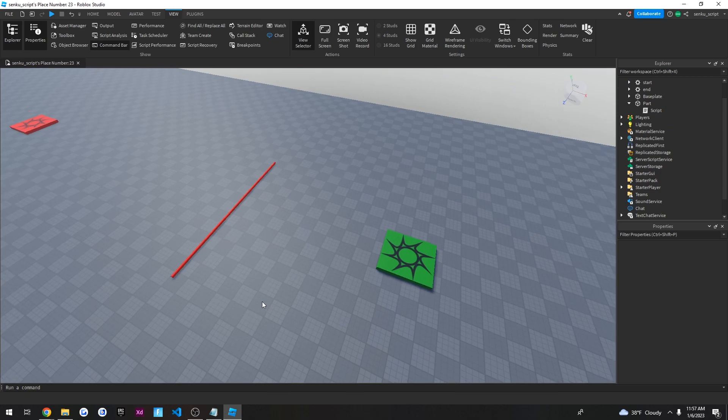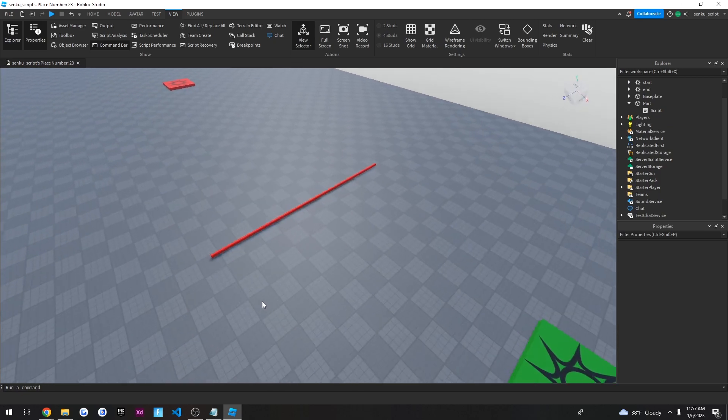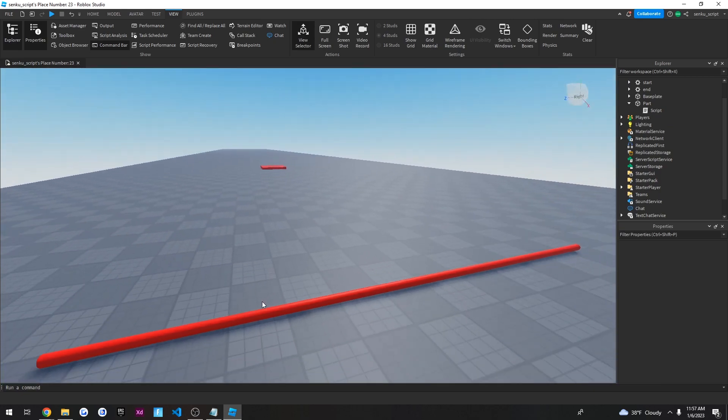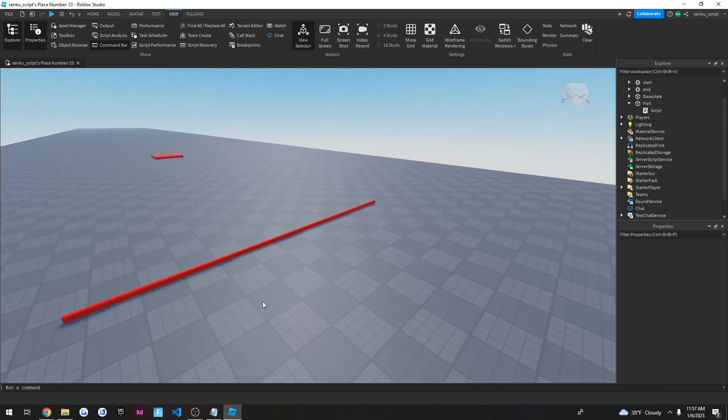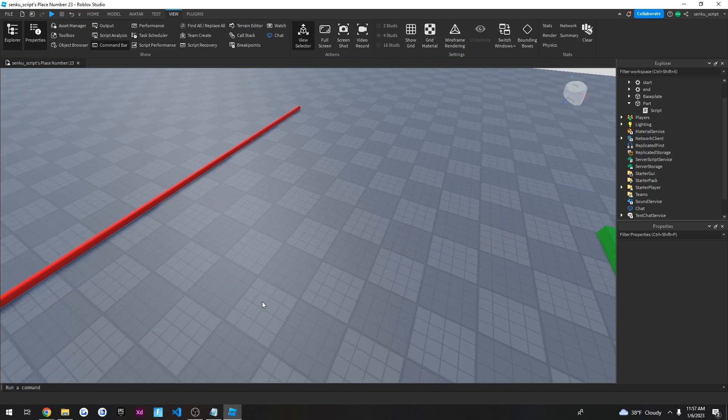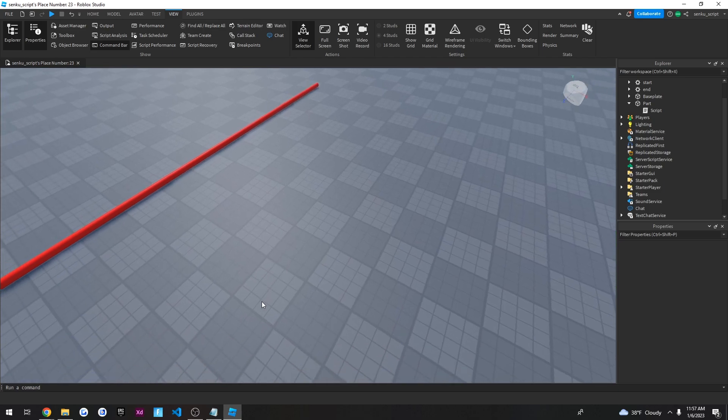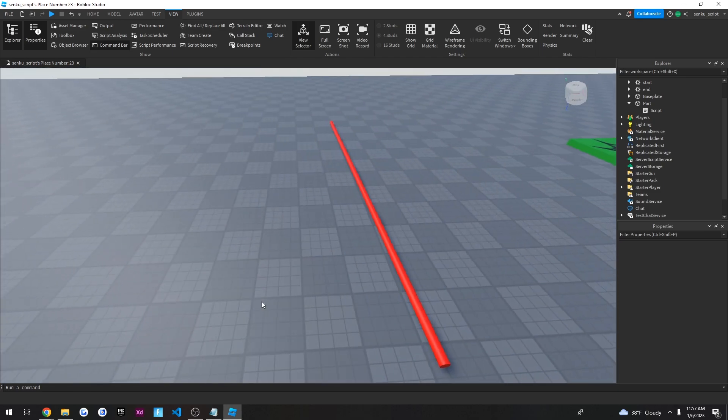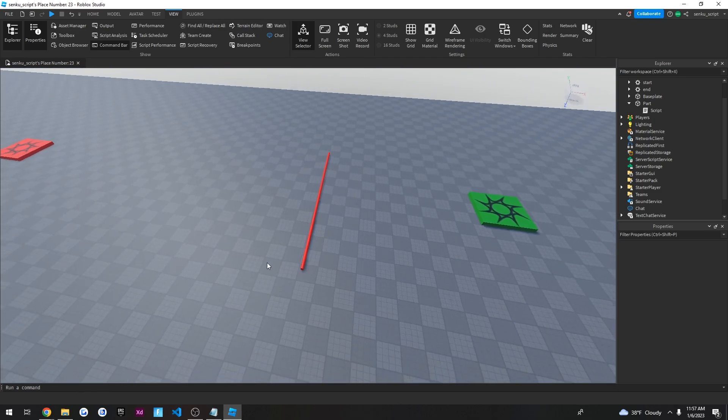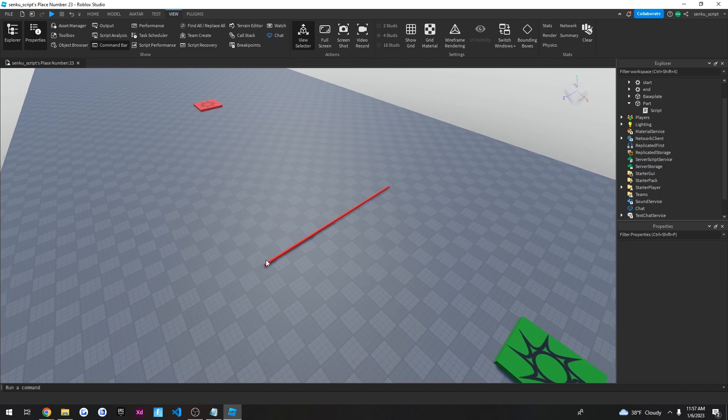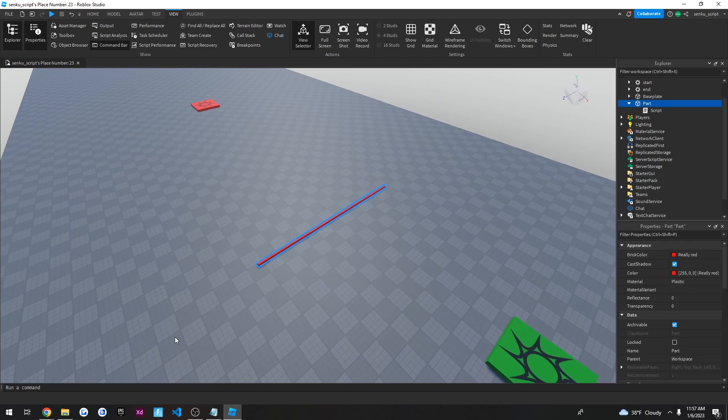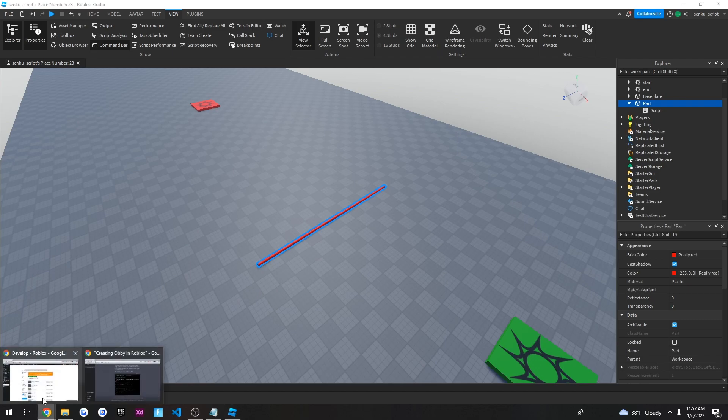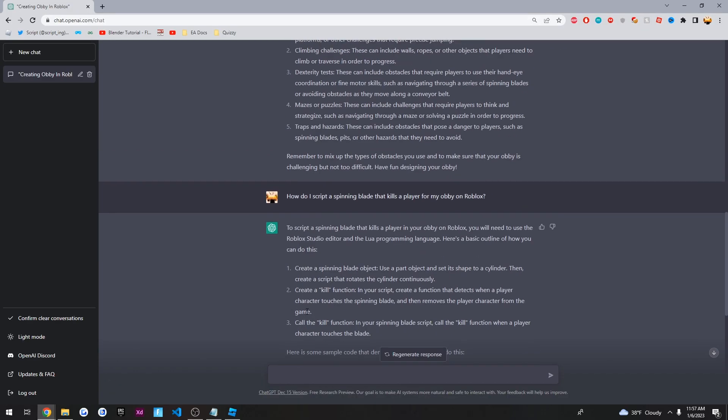Alright. So basically, so far, what we know is the AI can indeed code and it can make a functioning script, but it does need a little bit of help. So now we've got a rotating brick. Now let's try a different thing. Let's try to ask the AI. Let's see. Gaps that players need to jump over. Moving platforms are other challenges that require precise jumping. Okay. How about I do this?